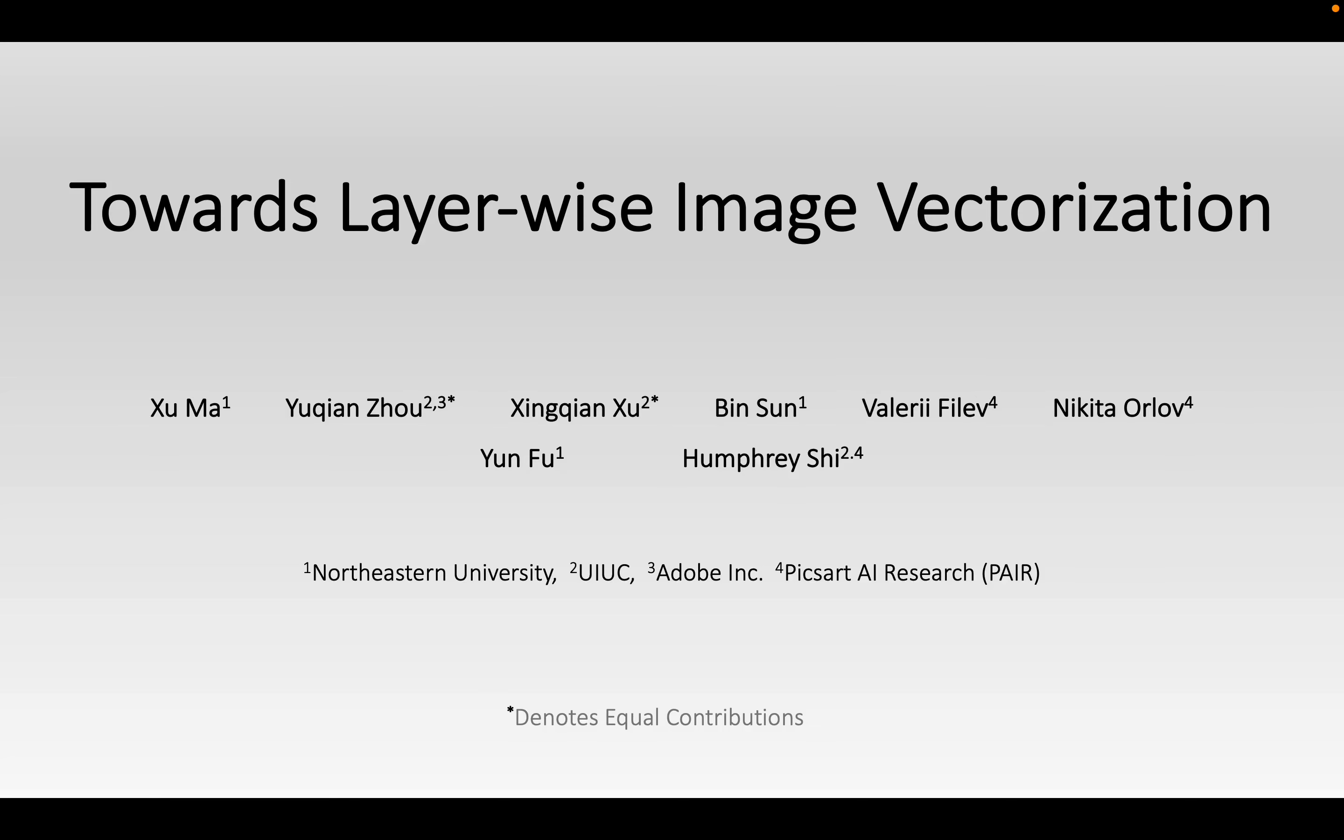In this paper, we present LIV, a method for layer-wise image vectorization to convert raster images to SVGs and simultaneously maintain their image topology.